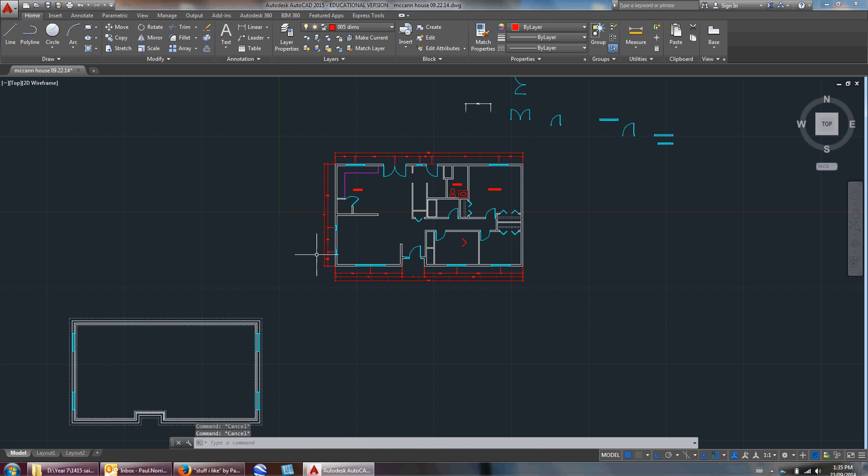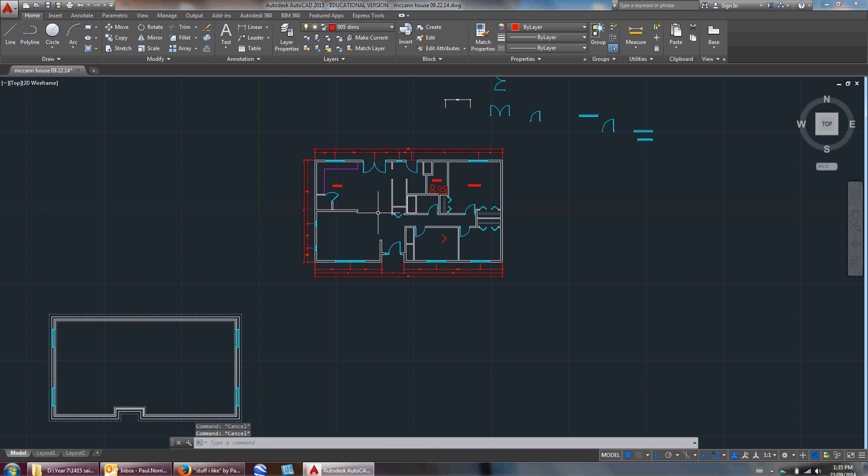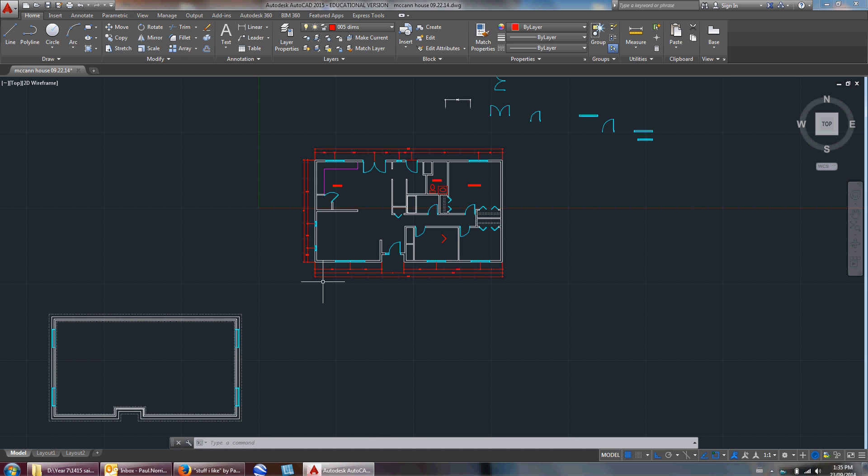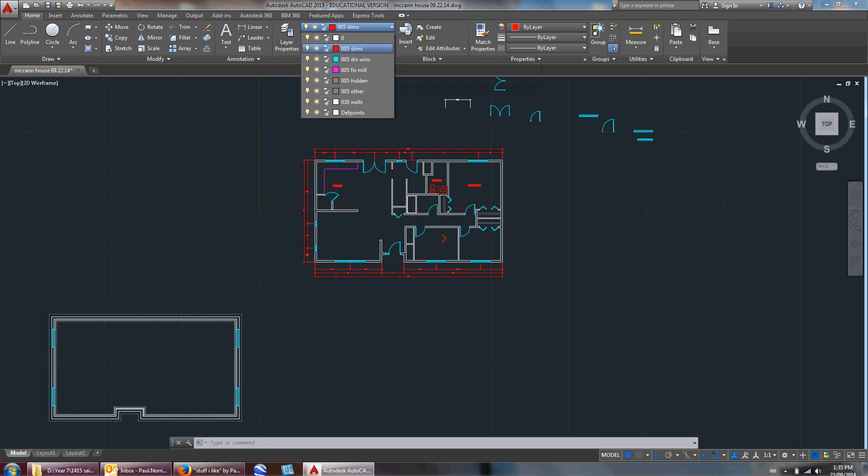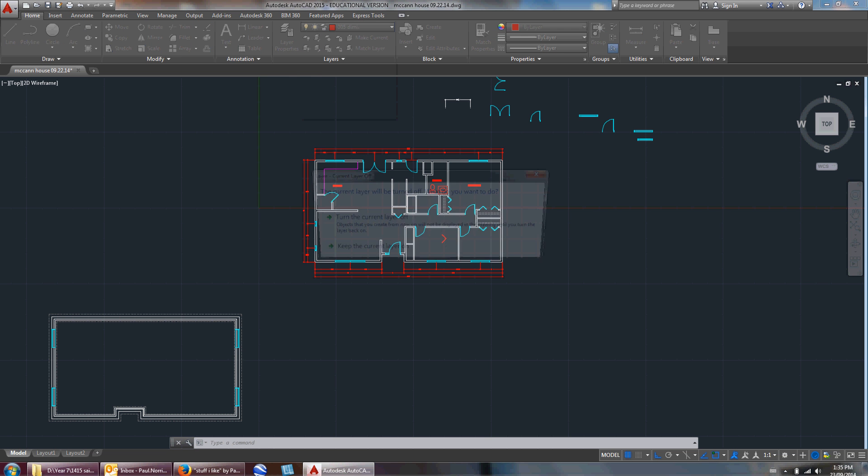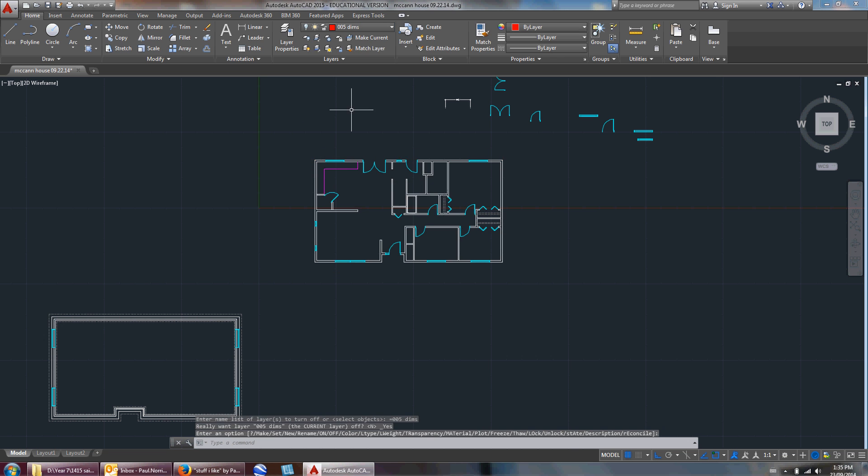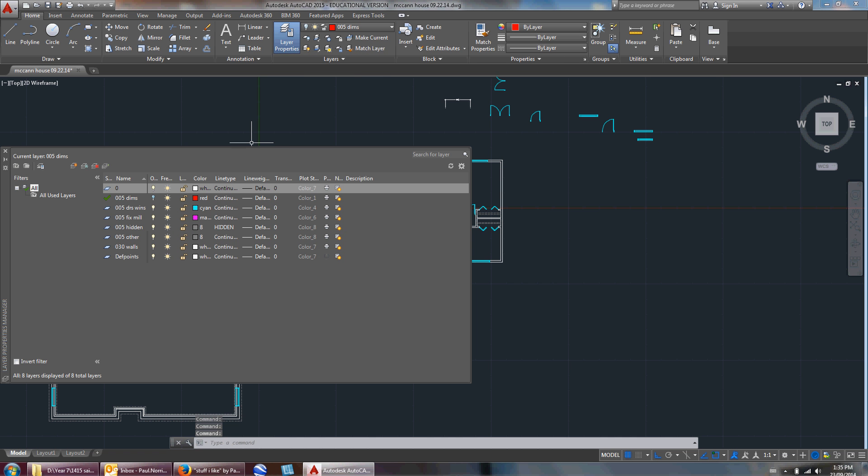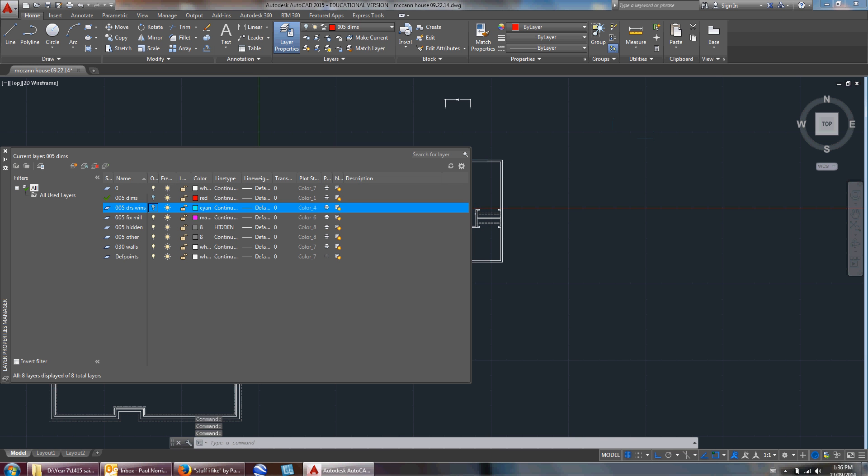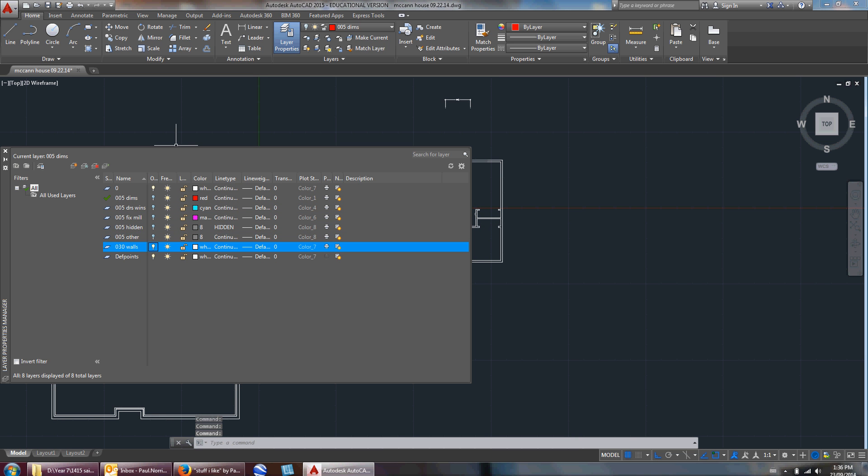Whenever I draw a floor plan, I always try not to redraw things. I like to use what's existing to create the next plan. You could just redraw this floor for the basement, but I prefer not to. The first thing I'm going to do is turn off some of my layers. I'm going to go into layer properties and turn off my doors, windows, fixtures, millwork, hidden - everything except for the zero layer. I think I still have a lot of stuff on the zero layer that should be on the wall layer, but I haven't moved it over yet.